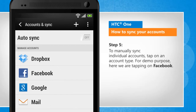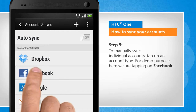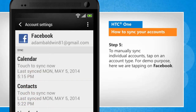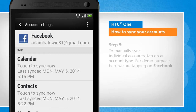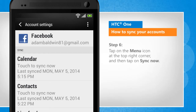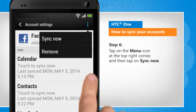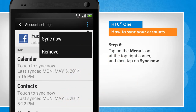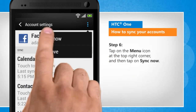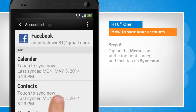To manually sync individual accounts, tap on an account type. For demo purpose, here we are tapping on Facebook. Tap on the menu icon at the top right corner and then tap on Sync Now.